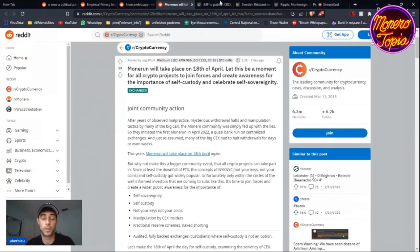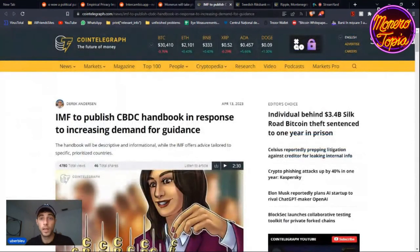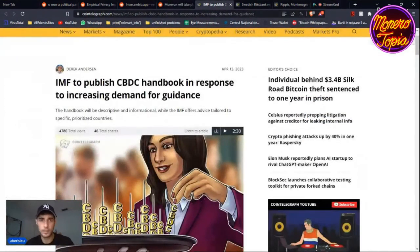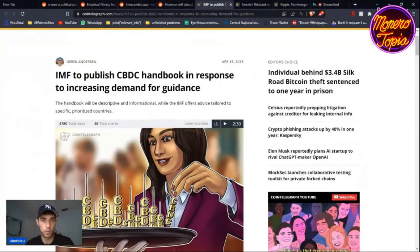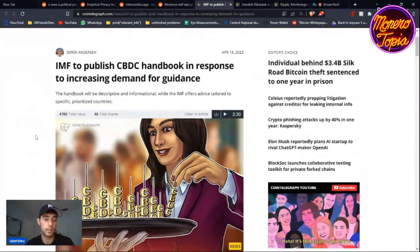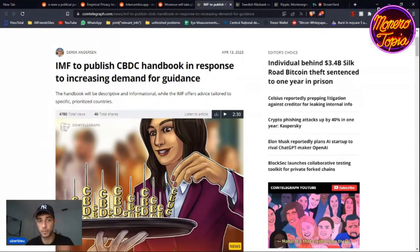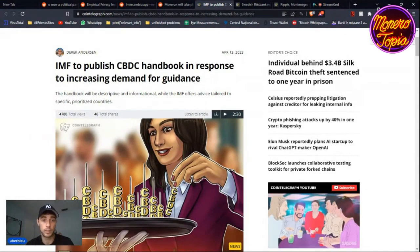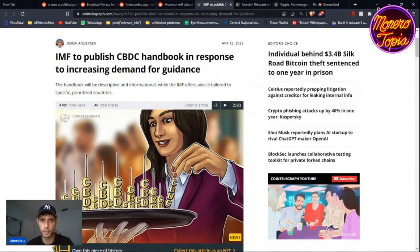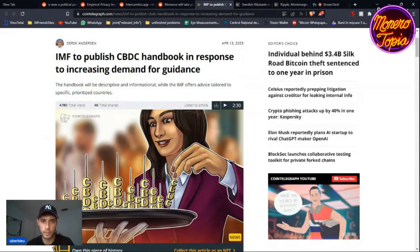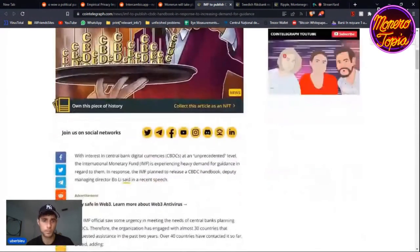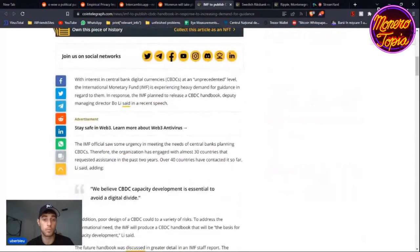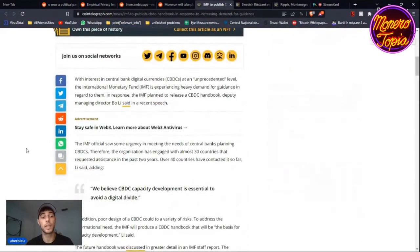Then we have three more articles pertaining to CBDCs. The IMF wants to publish a CBDC handbook in response to increasing demand for guidance. Of course every country wants to participate in CBDCs. They want it; it's the future.